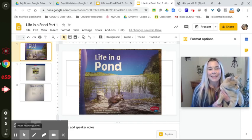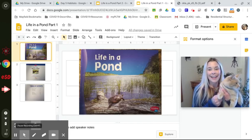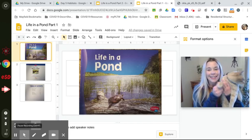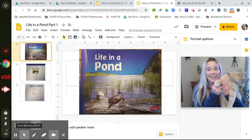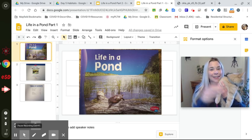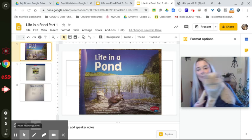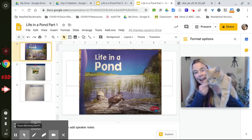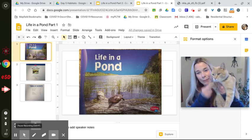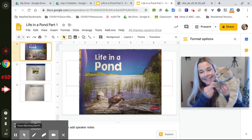Hi boys and girls, it's Mrs. Vallevic and Esther. Say hi, Esther. Look over here, look at the camera. Say hi. Hi, boys and girls.